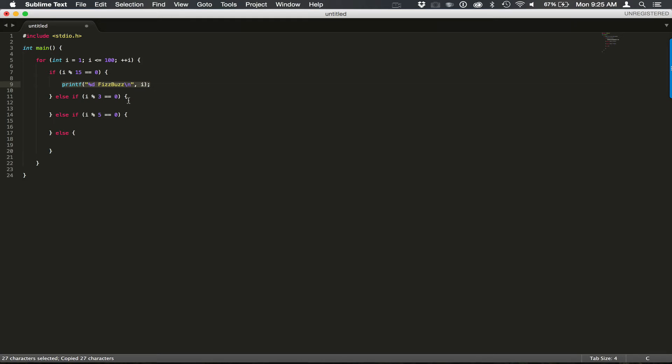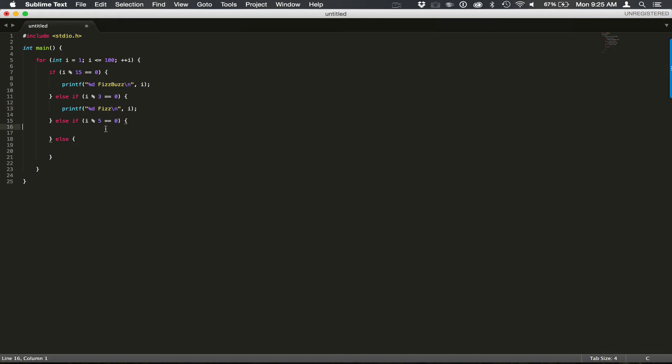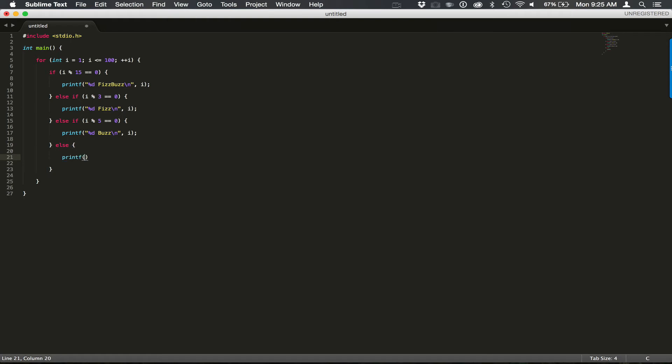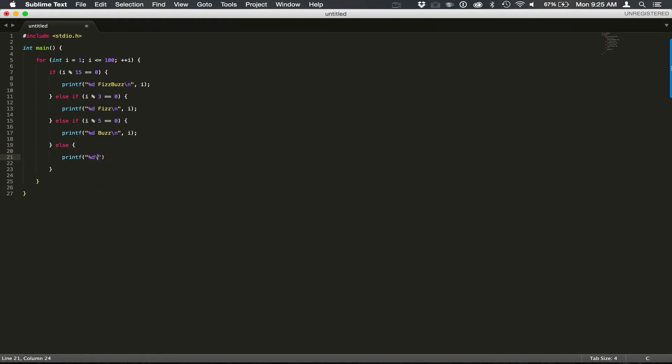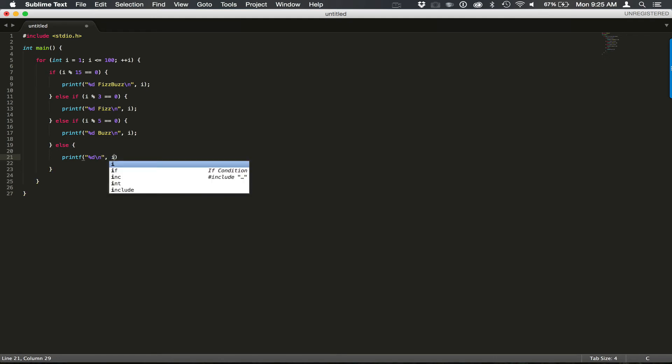Let's copy this and paste this down. Let's change this to fizz. Buzz. And one more time. Change this to buzz. Then lastly, we're just going to print the number. %d. New line. Close.